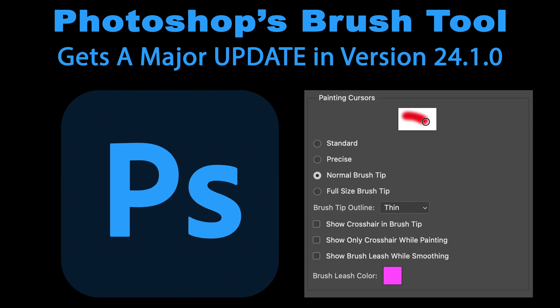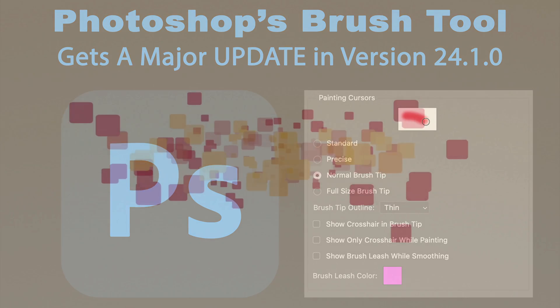On today's episode of The Joy of Editing, I have some really great news for you. Photoshop's brush tool finally gets a major update in version 24.1. This is fantastic. You don't want to miss it. Stay tuned.